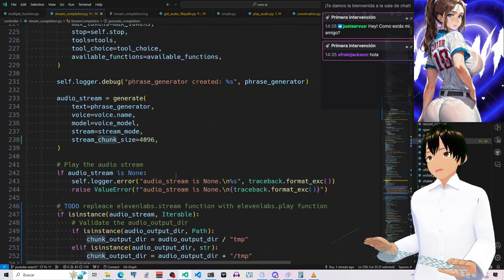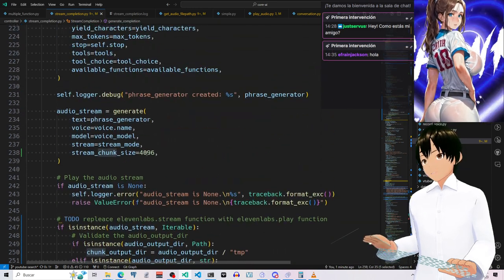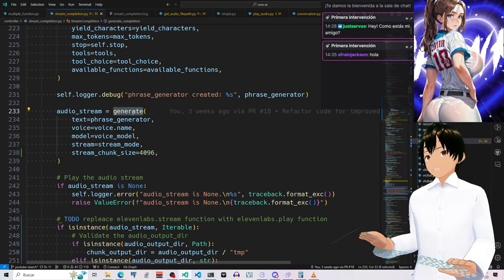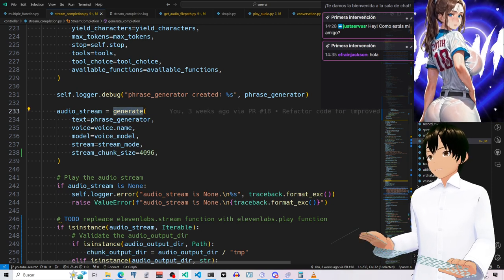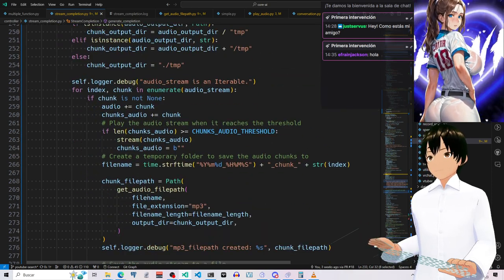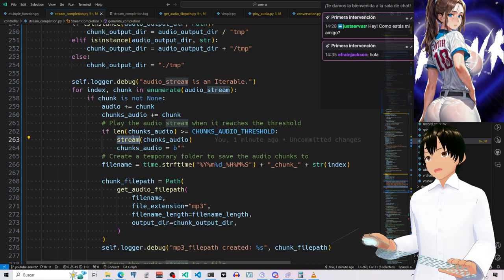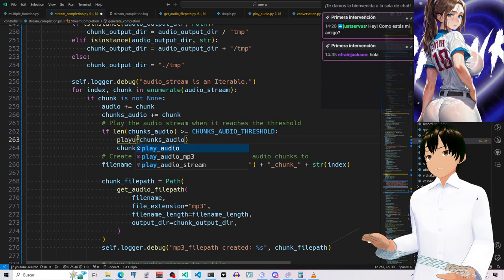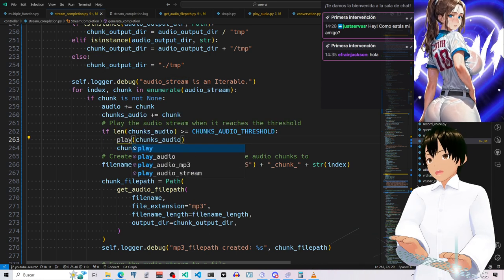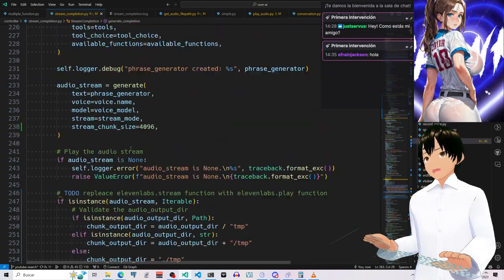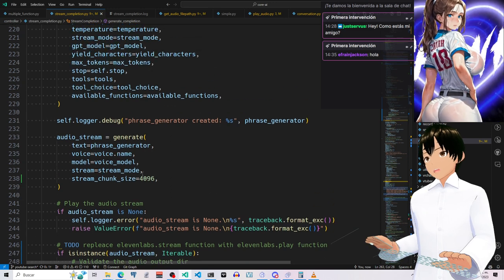Another place where I try to fix this is here. Using the generate function from 11labs. Let me just go back here.